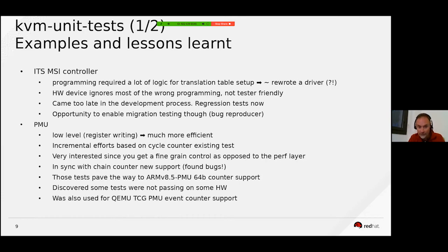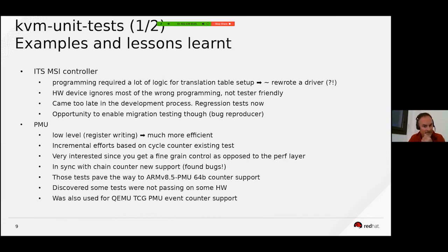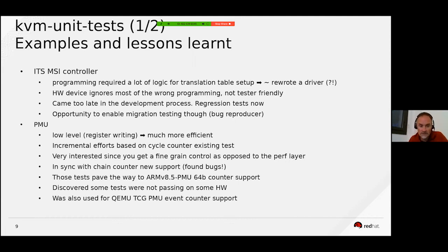Those tests arrived on time because there was a new feature — chain counters — which had been introduced not long before. I was able to find bugs and fix them in the kernel.